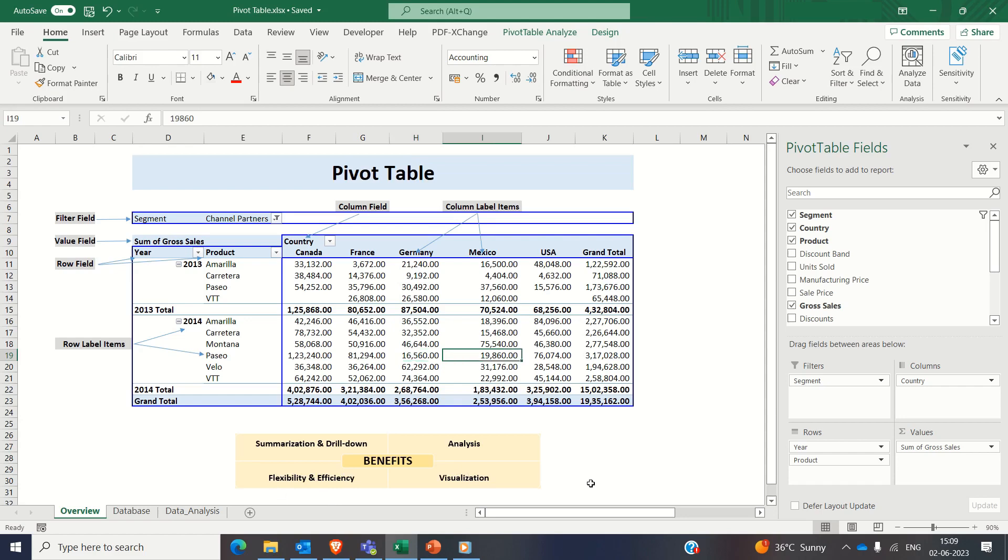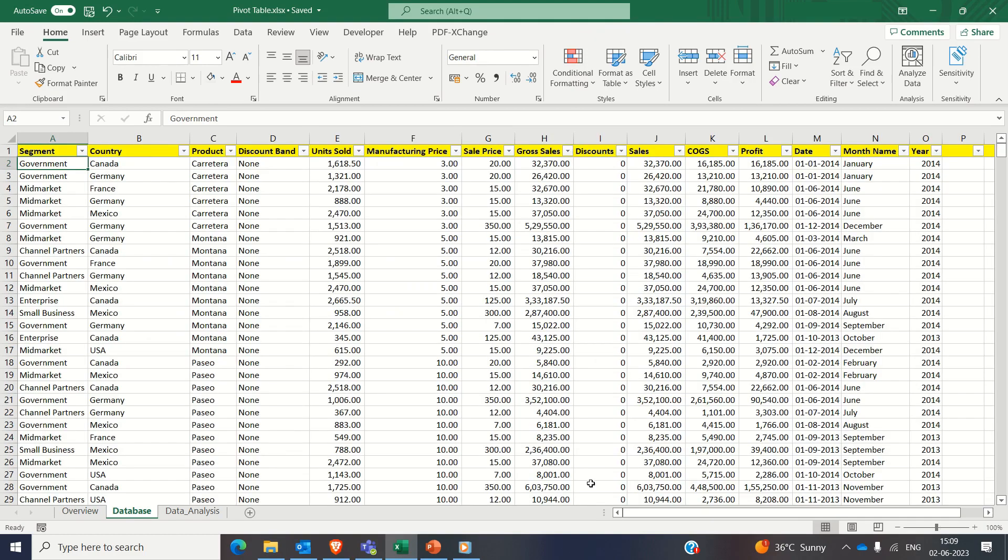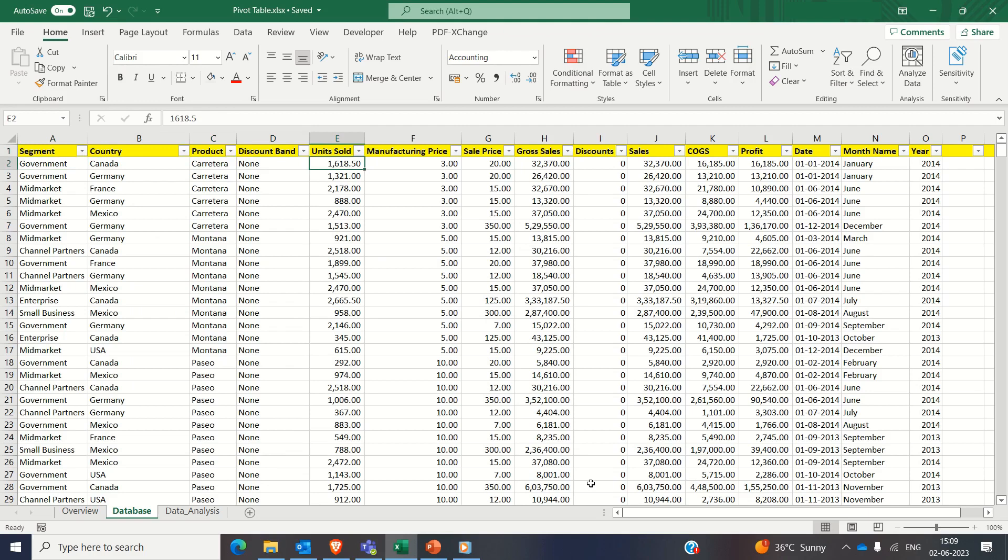Before creating a pivot table, it is essential to ensure your data is clean and organized. In our sample data set, we have attributes such as segment, country, product, discount band, units sold, etc. Make sure your data is error-free and properly formatted with each attribute in separate columns and the data set should not have any blank rows.